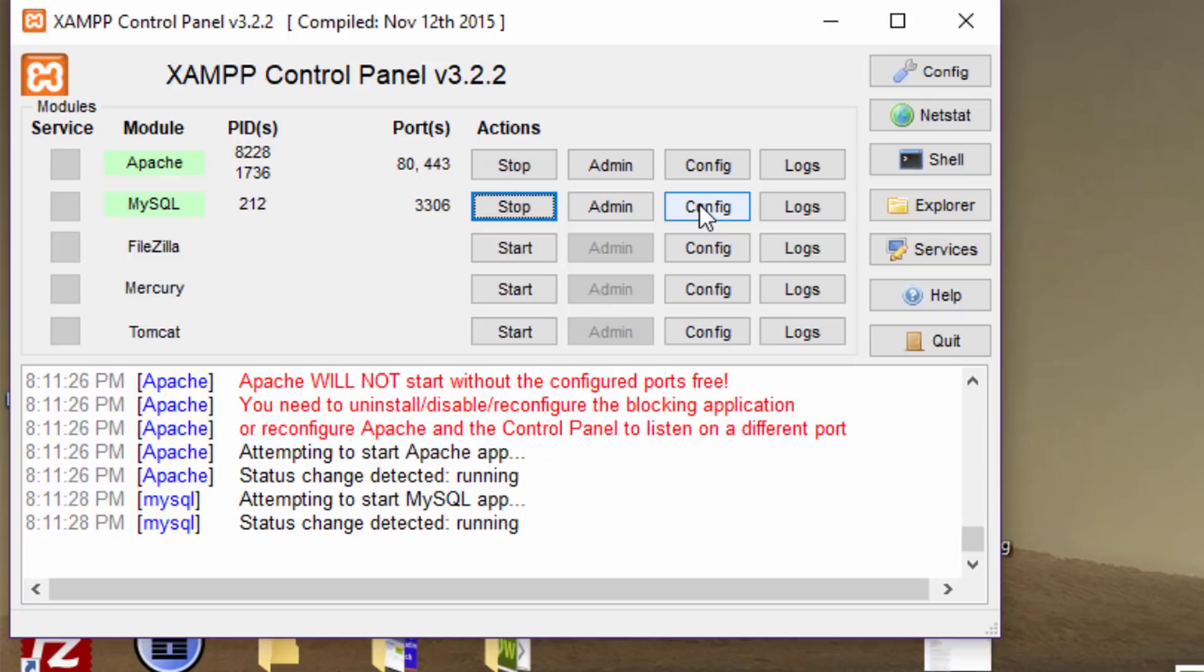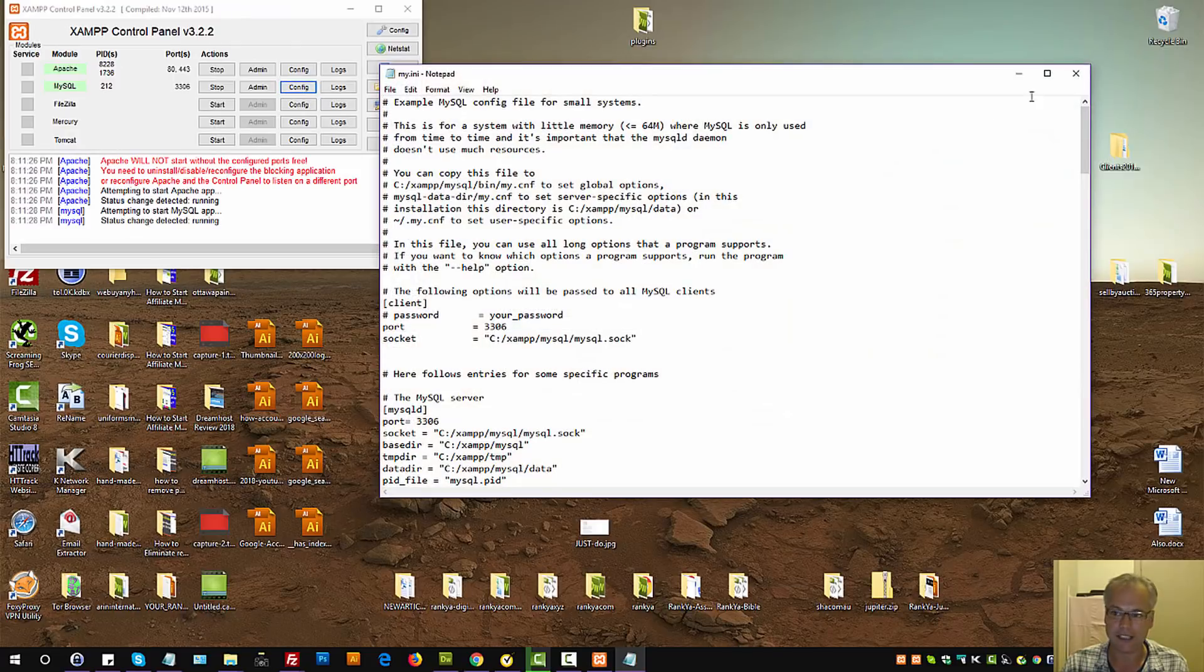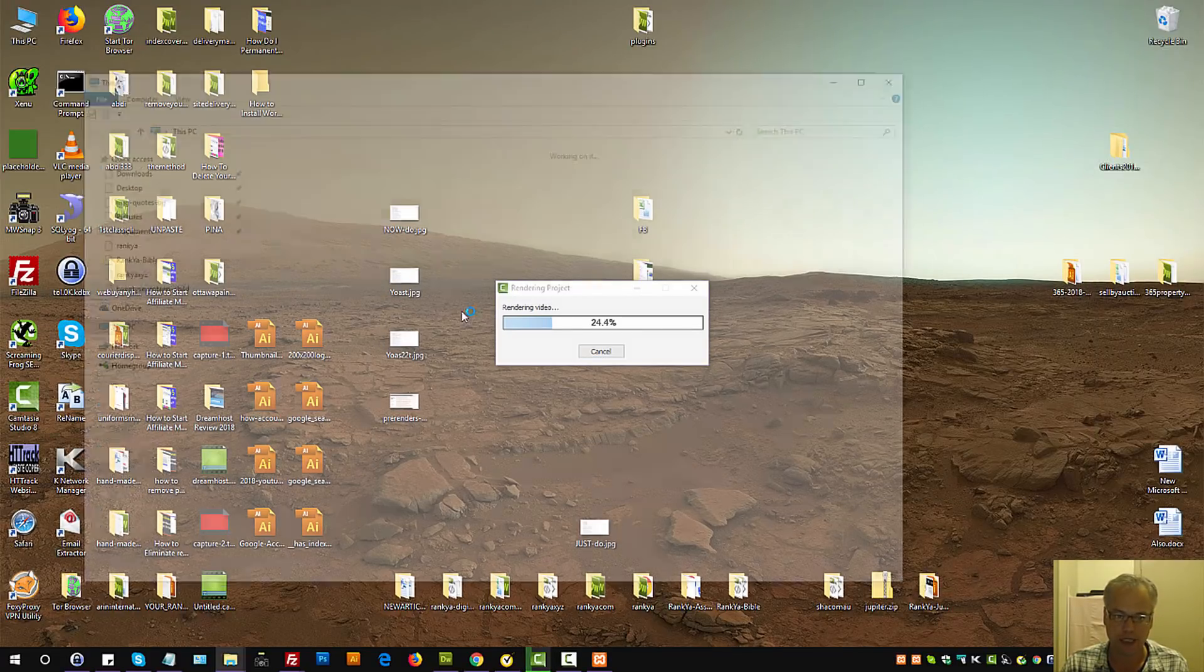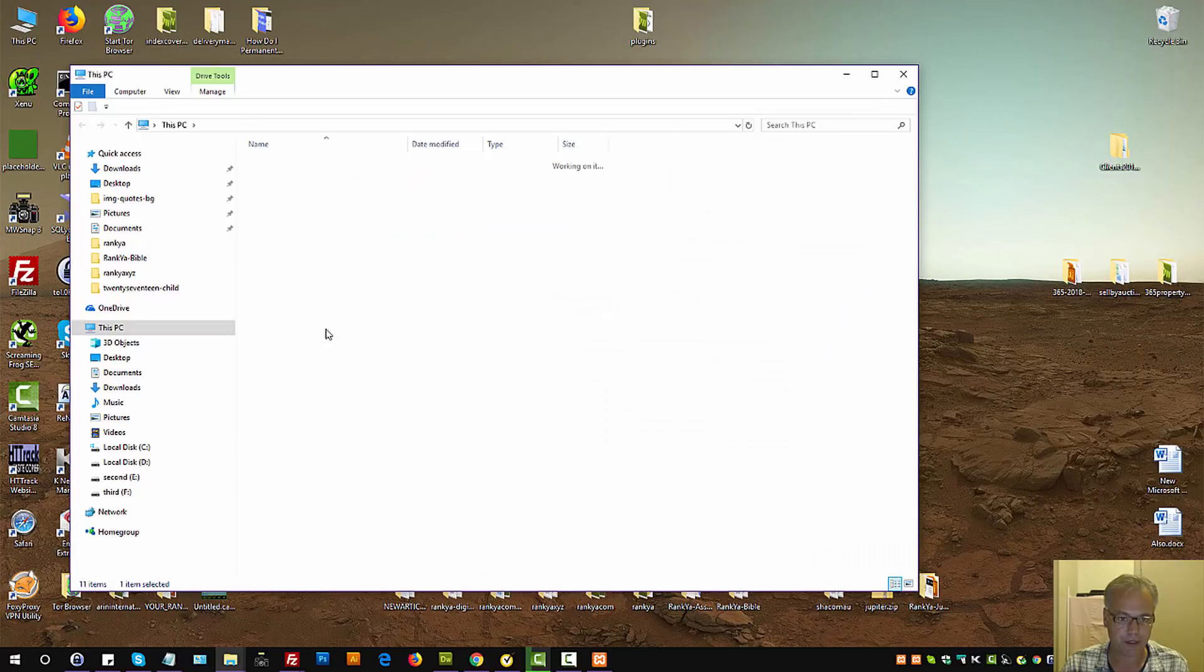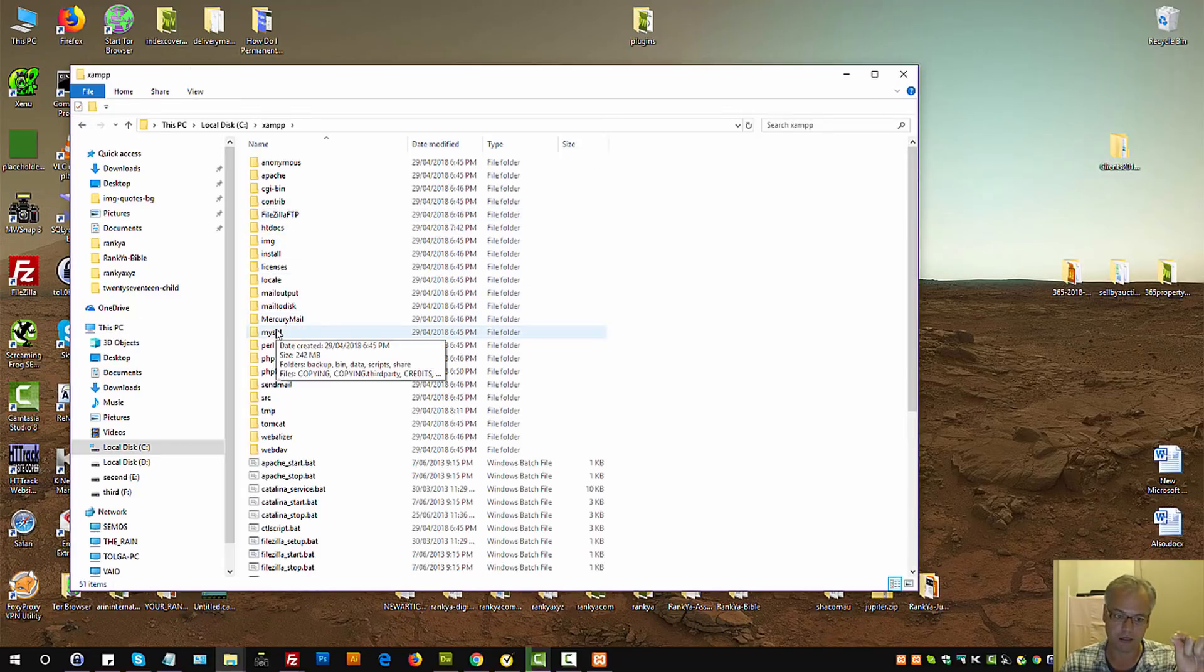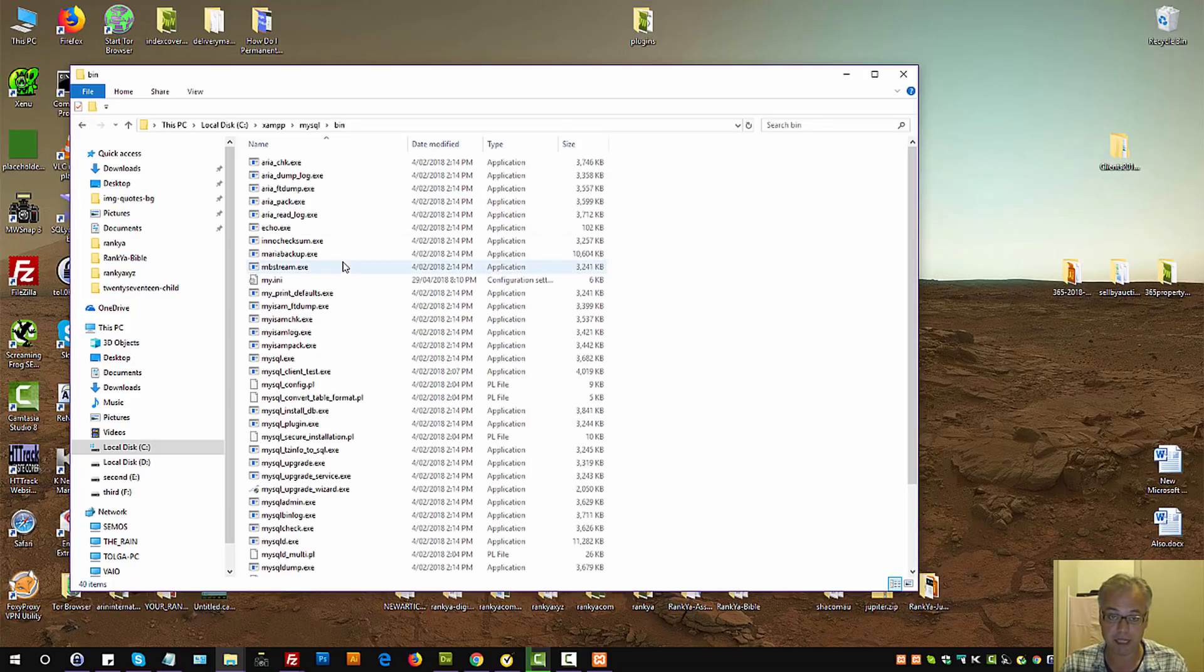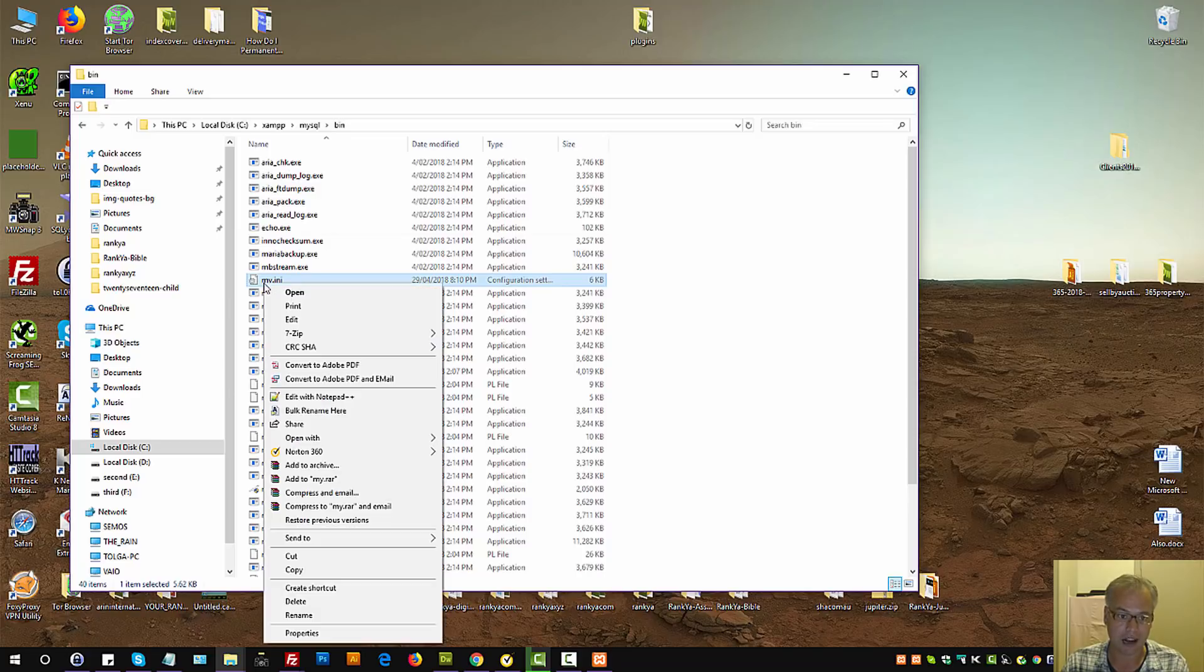Let's press on config, then press on my.ini. I'll show you where that file is so you can see. In XAMPP, you have the MySQL folder. In there we have the bin folder, and in there we have my.ini.